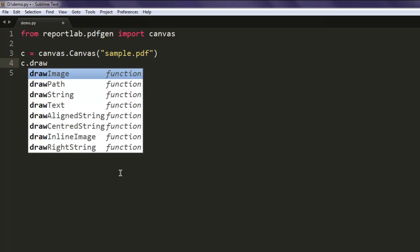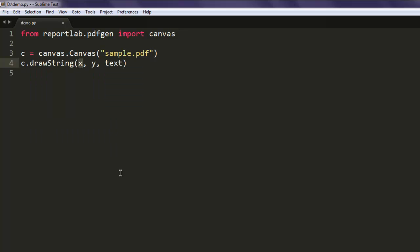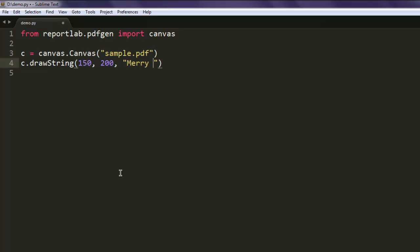For that, c.drawString, and in this method we pass on the coordinates on which we want our content to be printed. Type in any random text of your choice. I'm typing in this.